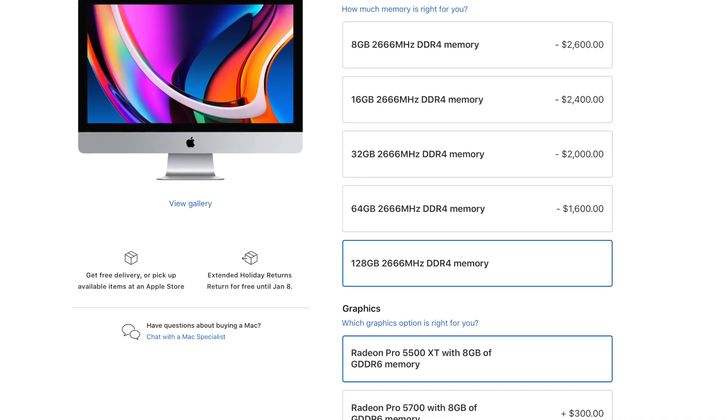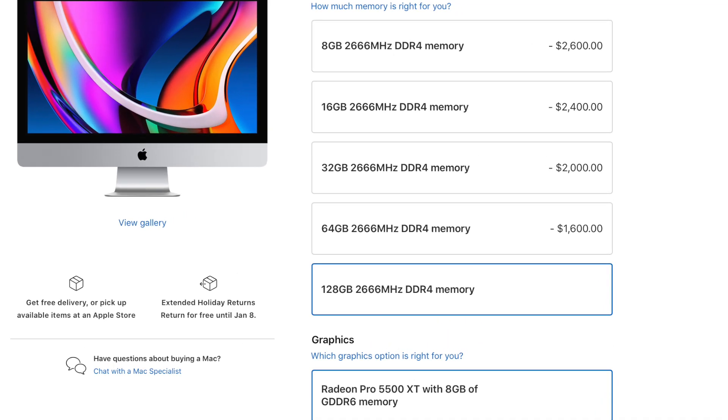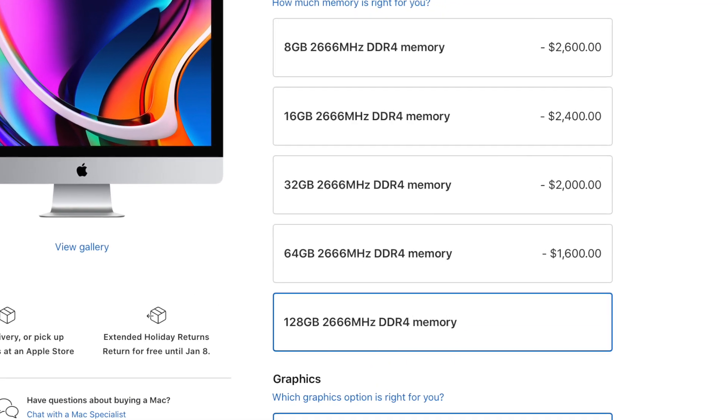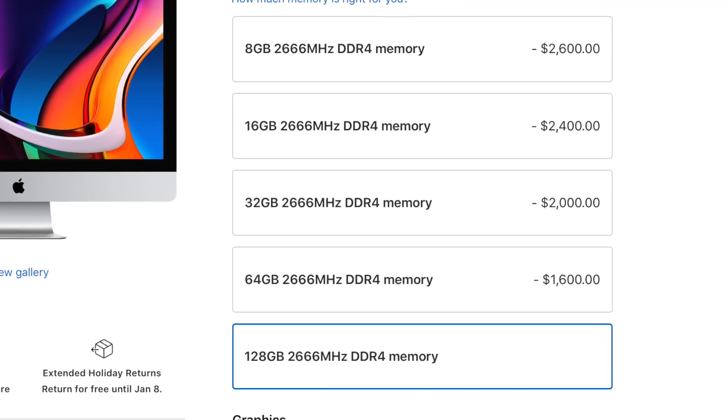But these guys do bring up a good point, and that is, the 27-inch iMac supports 128 gigs of RAM, and so the replacement having less RAM could be seen as a downgrade, so for that reason, maybe Apple does give us the option to max out the RAM to 128 gigs.